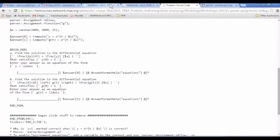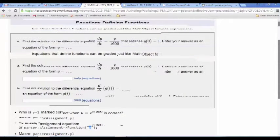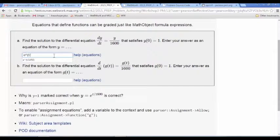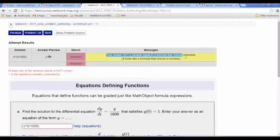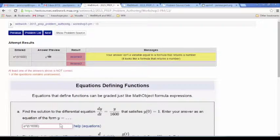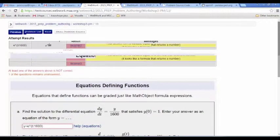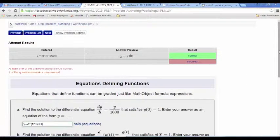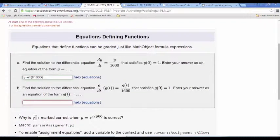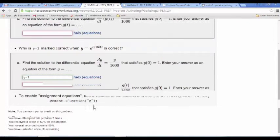Let's go back to the problem. E to the T over 1600 — if we enter that expression, we get an error message saying our answer is not of the right form. Hopefully the student reads that and re-reads the question with its explicit instructions and realizes they need to enter an equation. So let's try that — and we get the correct answer.